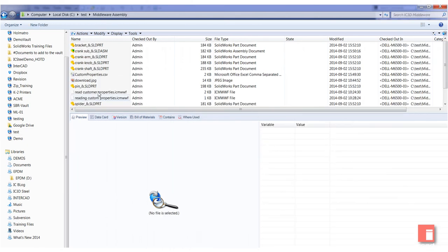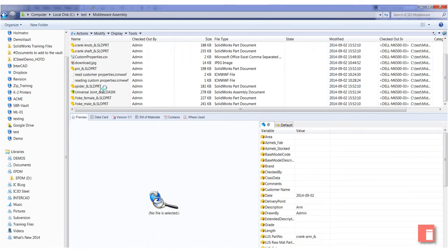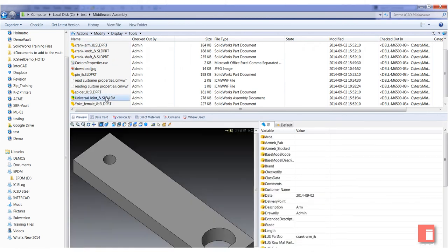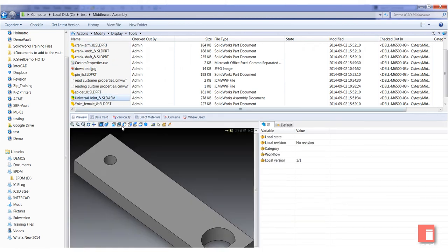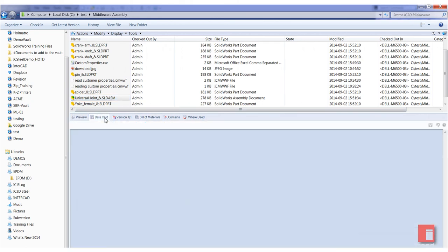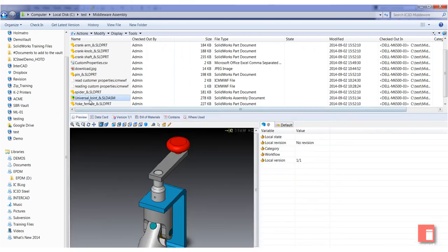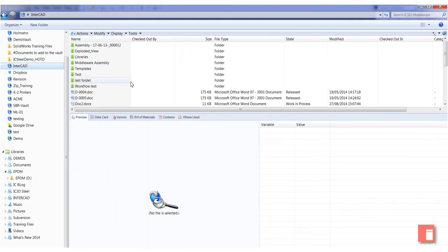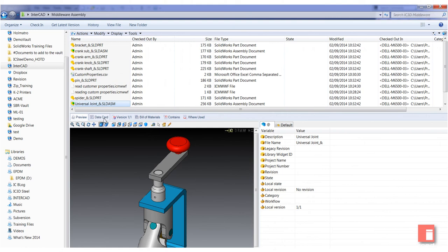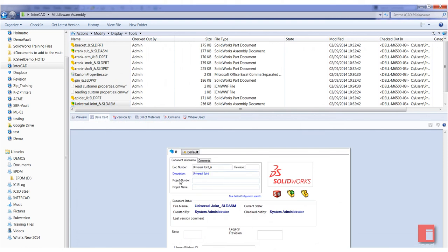What we can see is, if we go down to any of the files - it doesn't matter which particular one - let's take our assembly file. If we take a look at the data card, you can see that the description has come through. If I had a space on the data card for a vendor, it would come through in there as well.